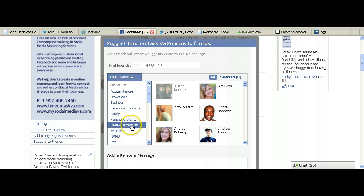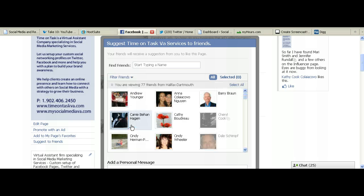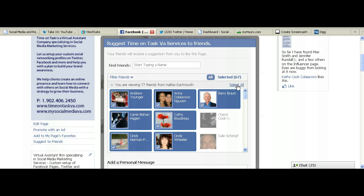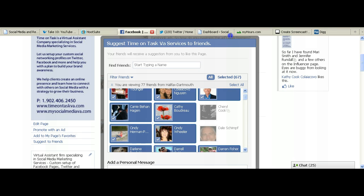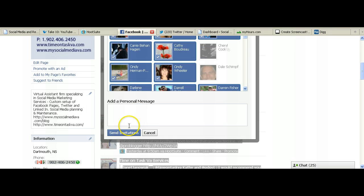Filter friends. So if I wanted to suggest this page to all of these people, I'm going to click the list, and then you have the option of selecting all. That's not an option you get when you're just looking at your entire group of lists to invite. And it will grey out people that are already connected to that page. You can add your personal message to it as well, and then send the invitations. So again, another effective way to use your friend lists.